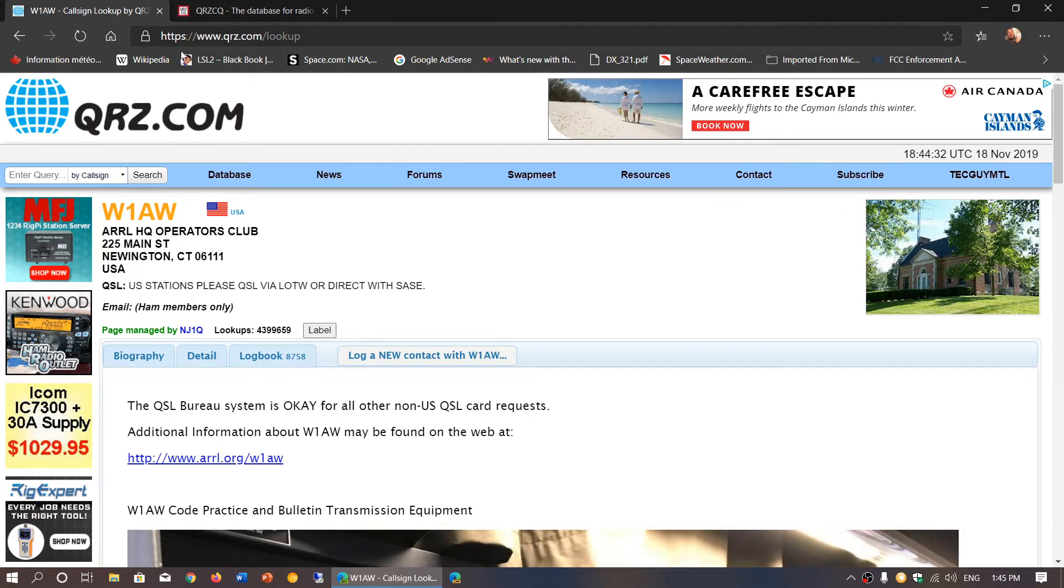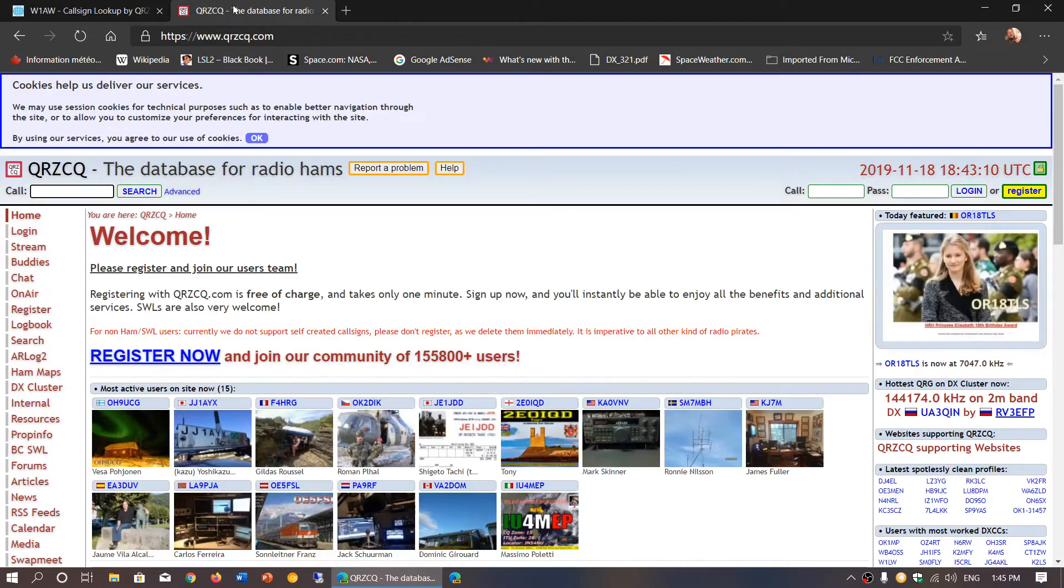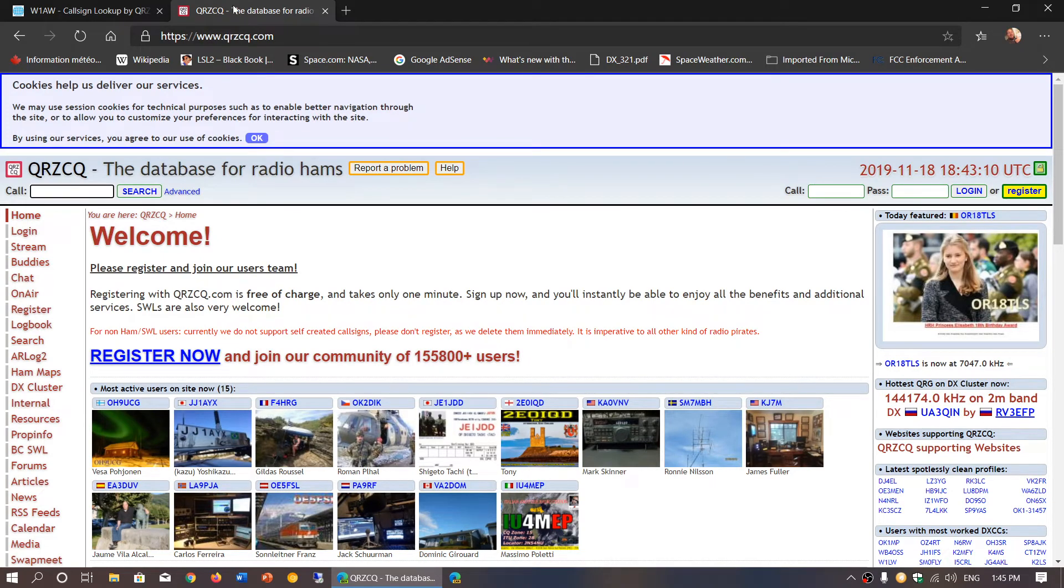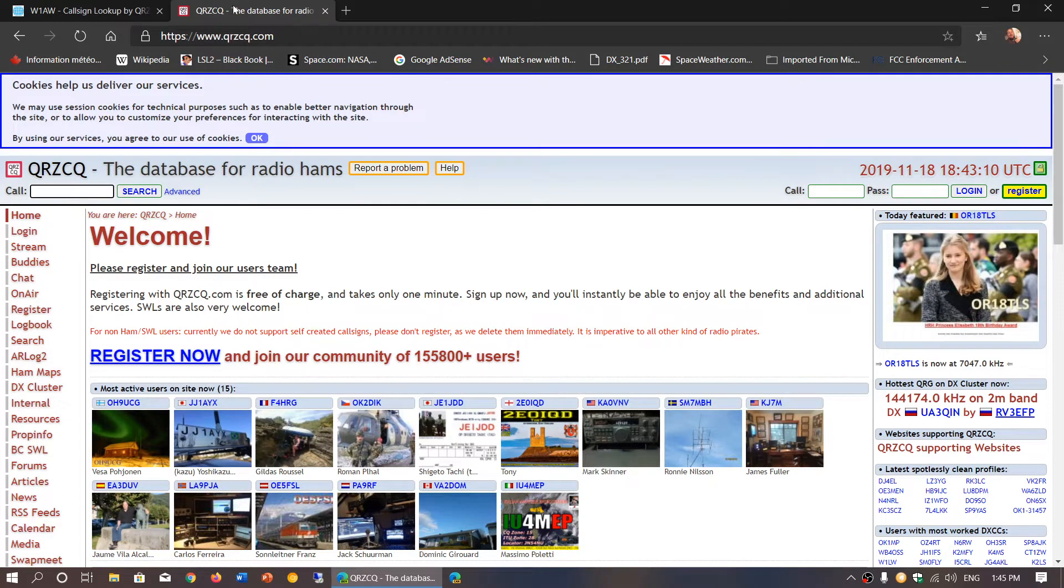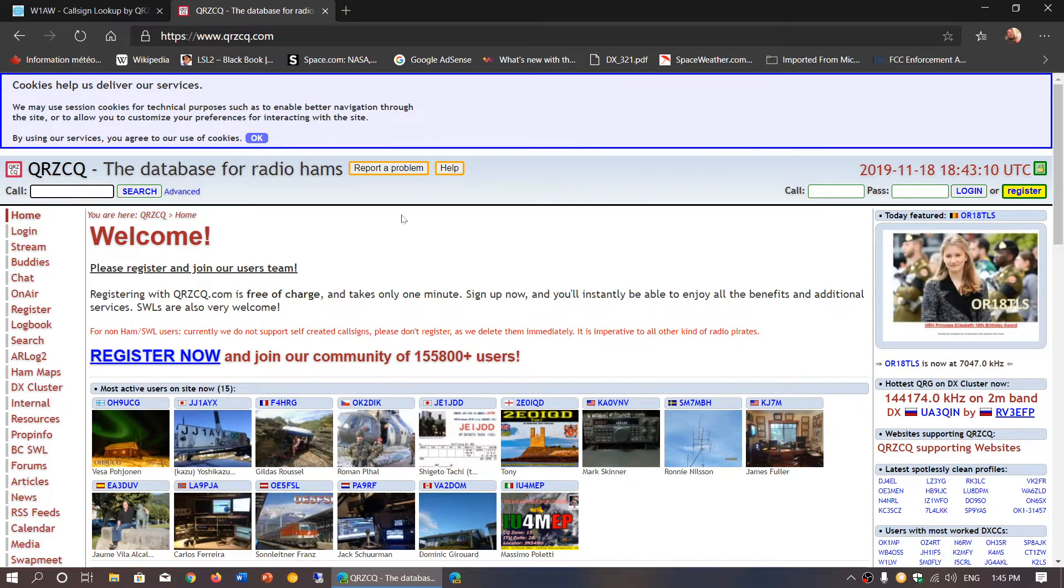Another website you have is qrzcq.com that you can check out. It also has the same information in a different way, so you can check out both websites. I'll post the links. You just enter the call signs, click the search button, and that's where you'll have the information about the different stations.